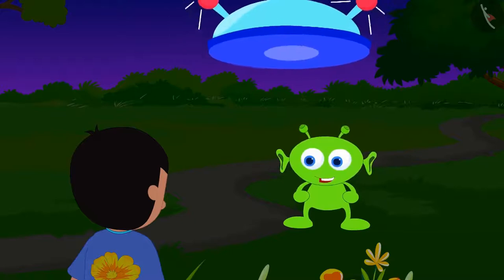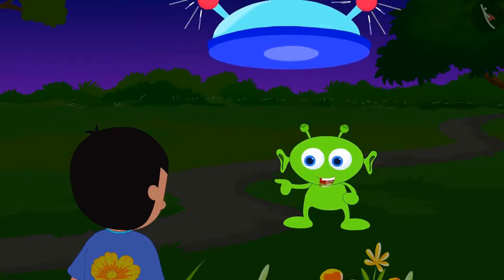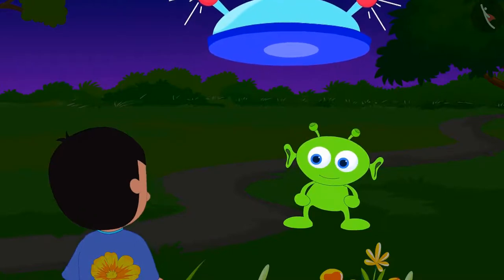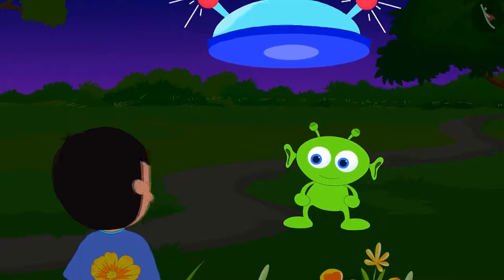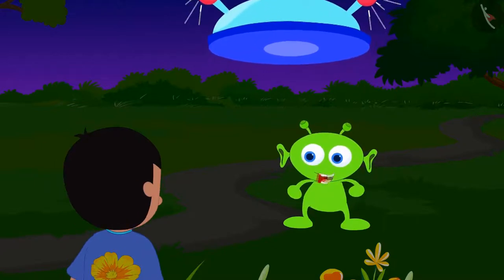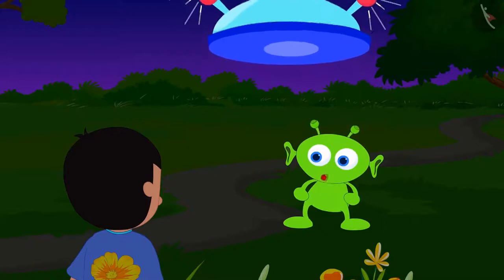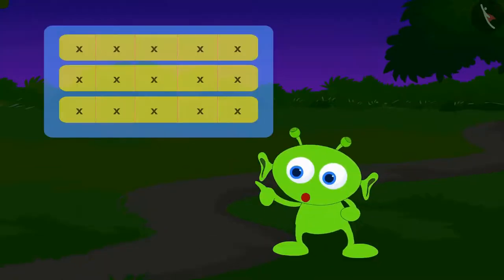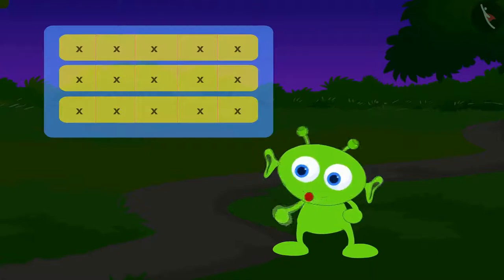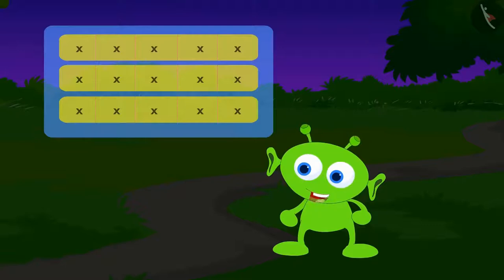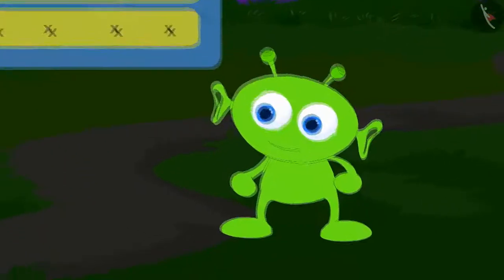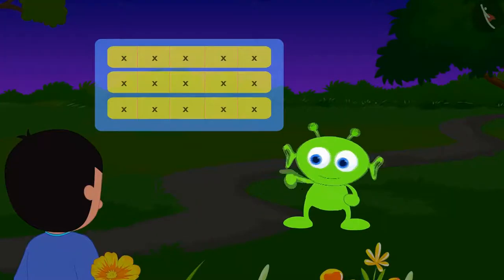Ho, ho, ho! Your friend is in my possession. If you want to save your friend, then you have to complete three of the codes given by me. If you cannot complete these codes, then I will take your friend away from the earth forever. The alien from the flying saucer said to Raju.